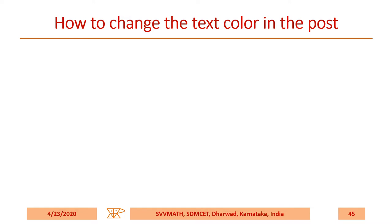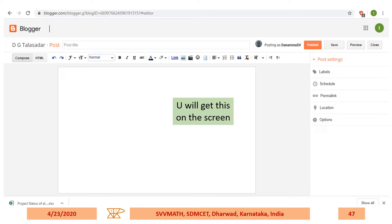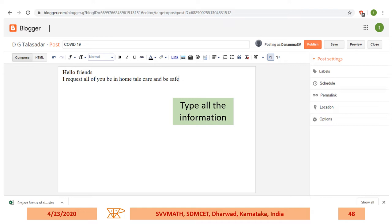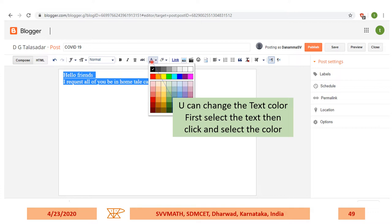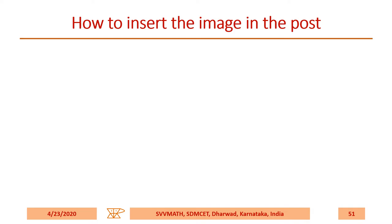How to change the text color in the post. If you want to make a heading a certain color, click 'New Post.' You'll get the editor on screen. Type all the information you want along with the post title. Then select the text, click the text color button, and choose whichever color you want. Based on what you clicked, that color will appear in the text. You can then publish.